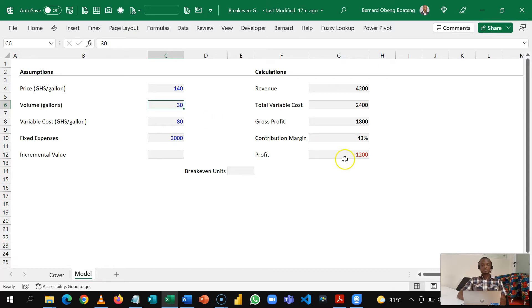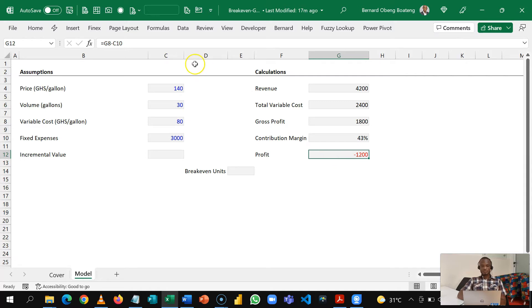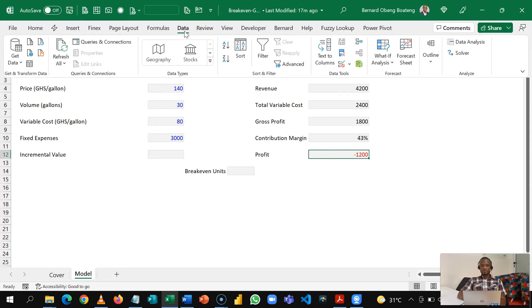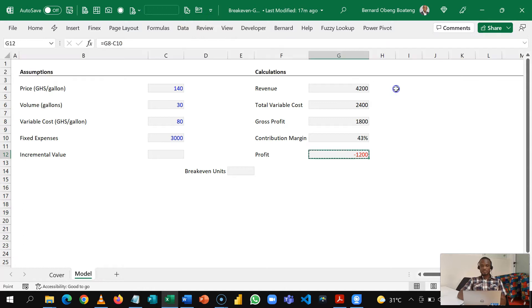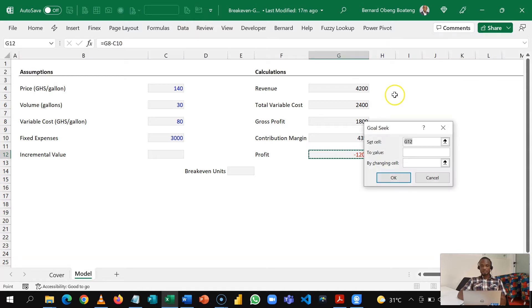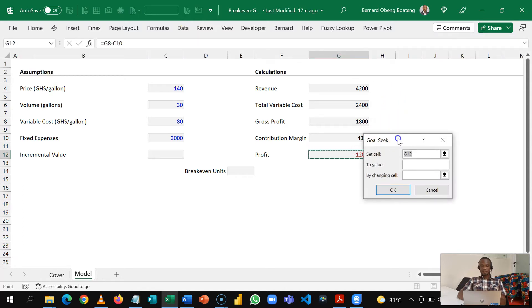To do this we can use Excel's Goal Seek. If you only use Goal Seek you can come to Data, What If Analysis, Goal Seek. So Goal Seek allows you to set a particular cell or result to a value. So we know that the point where this is zero, the profit is zero, that is where we have generated enough to cover our fixed expenses.